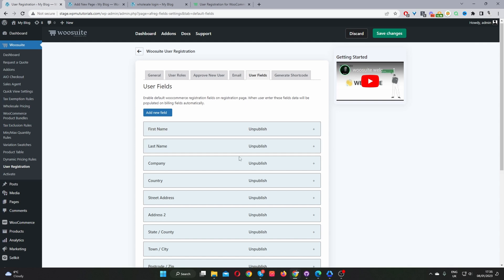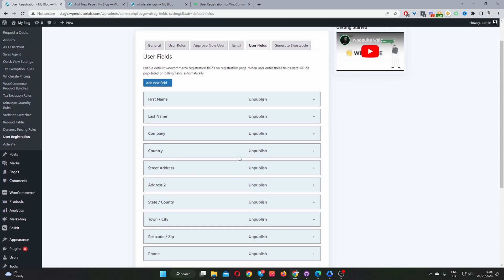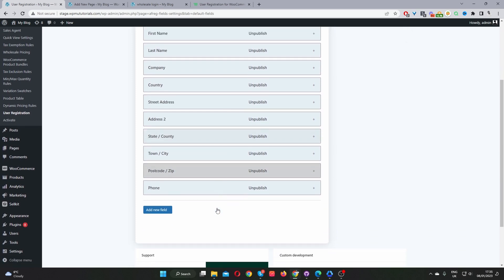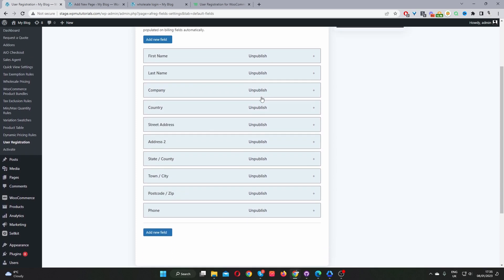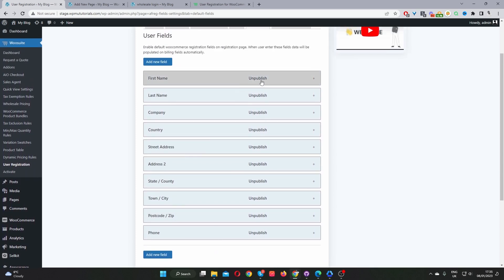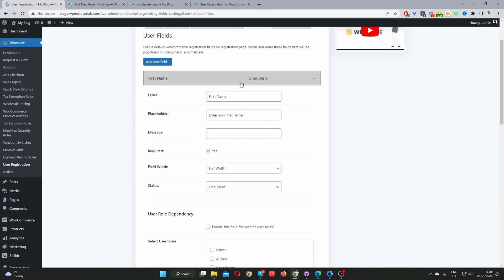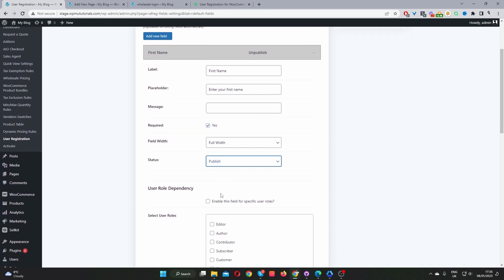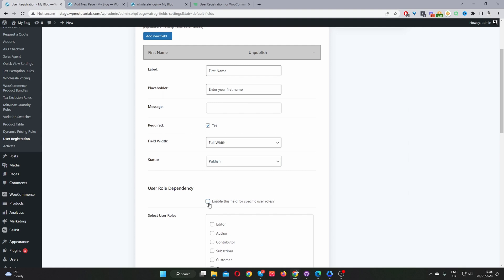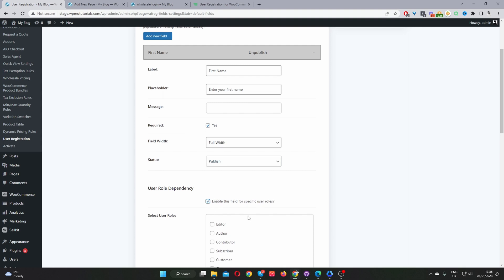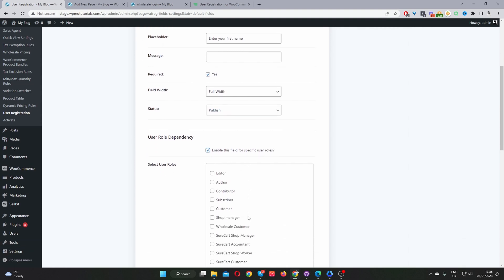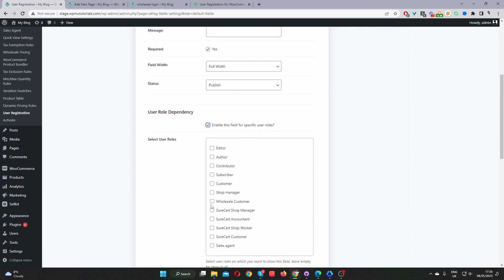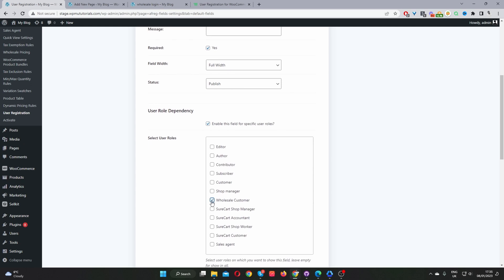Okay, so by default we've got a few fields here just to help you in the setup process. We've got a few common fields like name, last name, company, country, address and so on. And currently you can see the status is set to unpublish. So we'll just click this here and then we can change the status to publish. And then one more thing: if you're selling to retail and B2B customers, I recommend that you enable this option here which says role dependency. And then here you just want to select wholesale customers. So it means that these fields will only display to your wholesale customers.